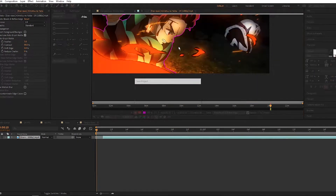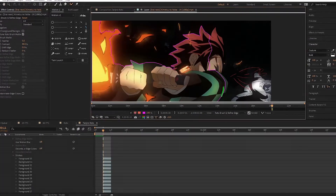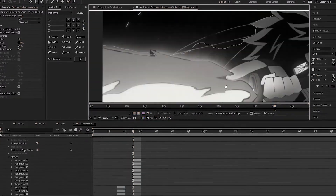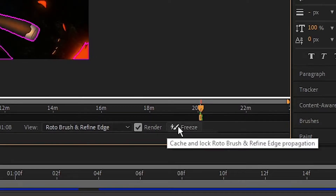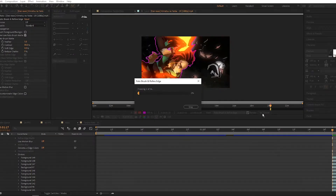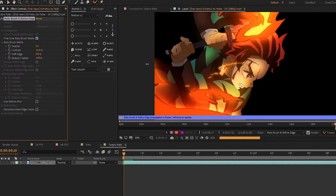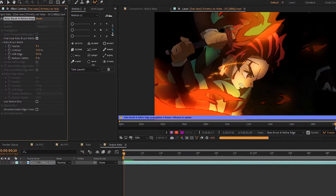Now it's time for your first mission — roto these frames, keep going frame by frame, doing it again until you're done. Now you can mess around with the settings. Feather softens those edges up. Contrast changes how hard or soft the edges are. Shift edge shifts the edges in or out. Reduce chatter reduces any jitter or edges that aren't smooth — it usually doesn't work too well in these cases, but you can try it out.